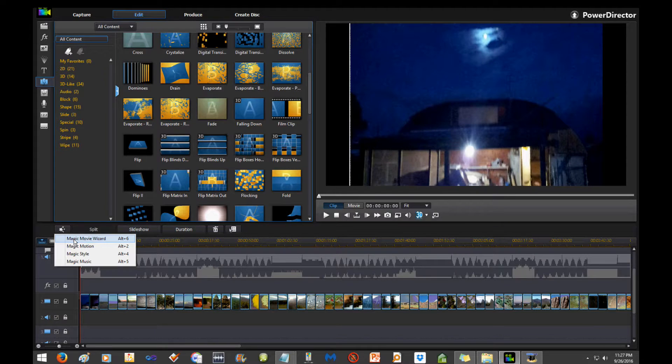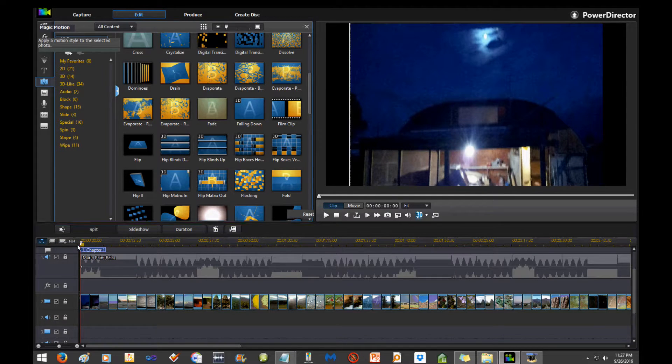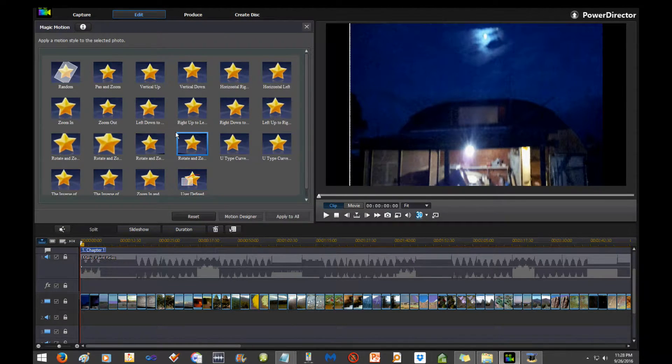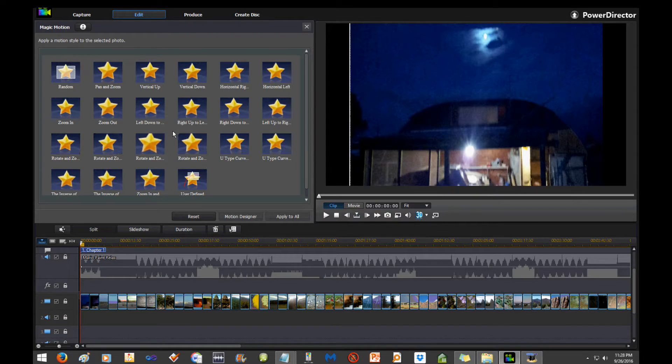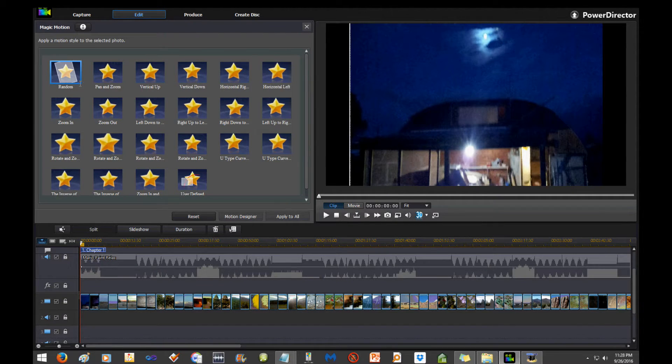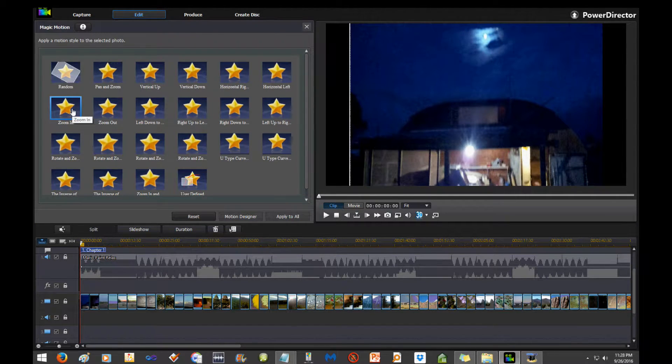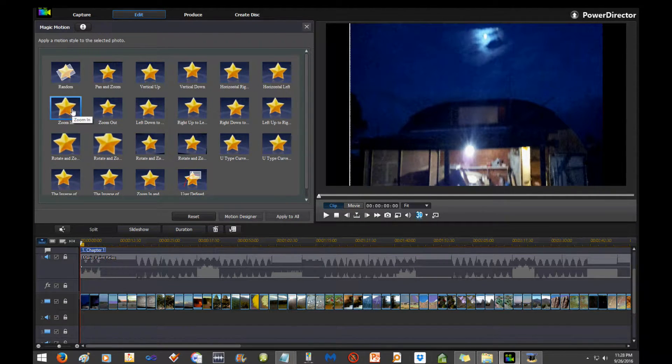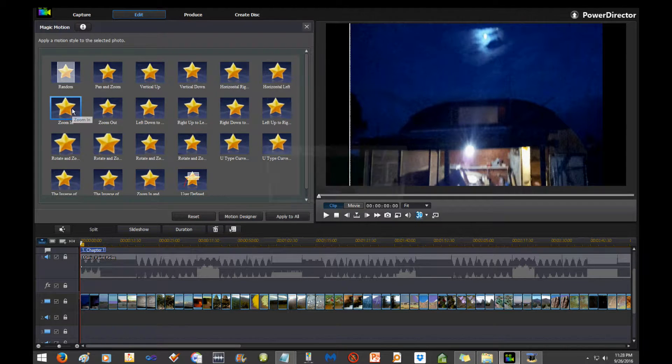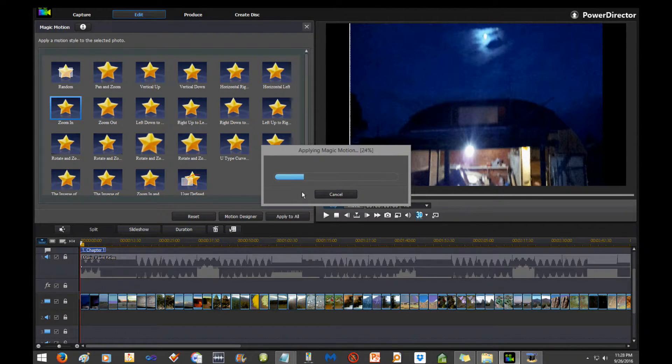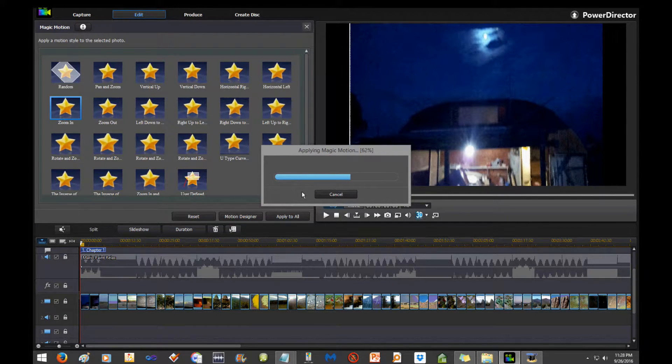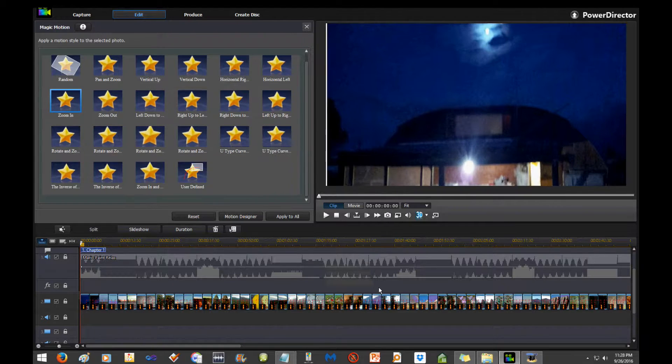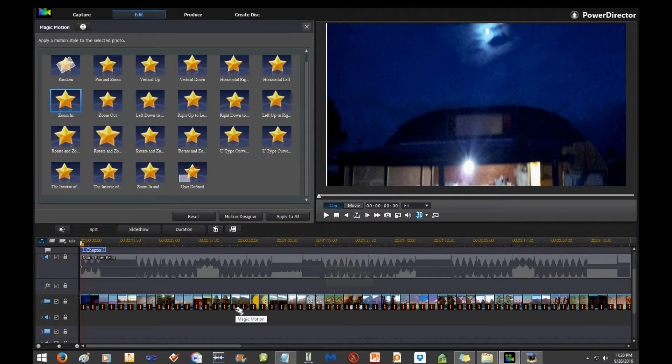So now, no transitions between each of these or between every other one of these. The magic motion button, the magic tools button, is here. That's the little wand with the stars. Click on that, select magic motion. Once you're in here, doesn't matter what you select. I think I just ended up picking Zoom In.